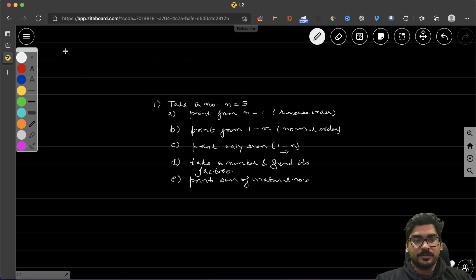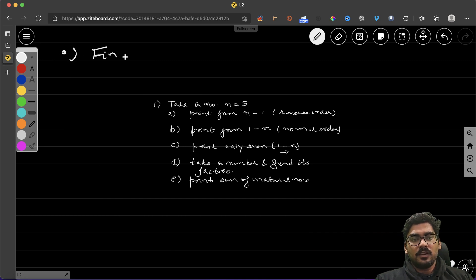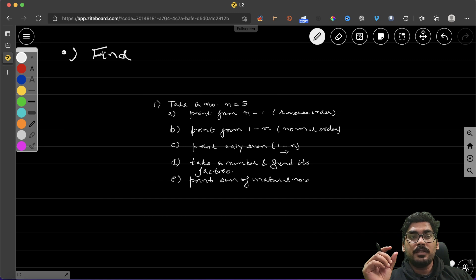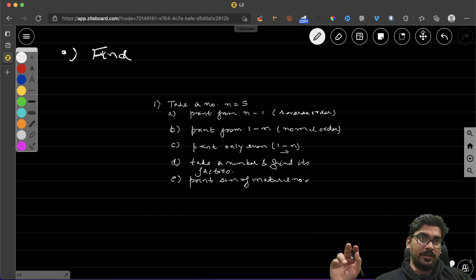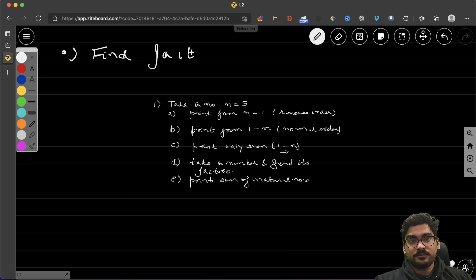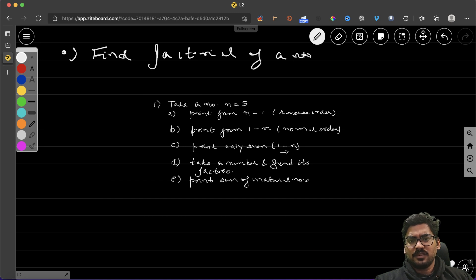Next question: find the factorial of a number. For example, the factorial of 5 is 5 × 4 × 3 × 2 × 1 — you multiply that number down to 1. Take a number and find its factorial.